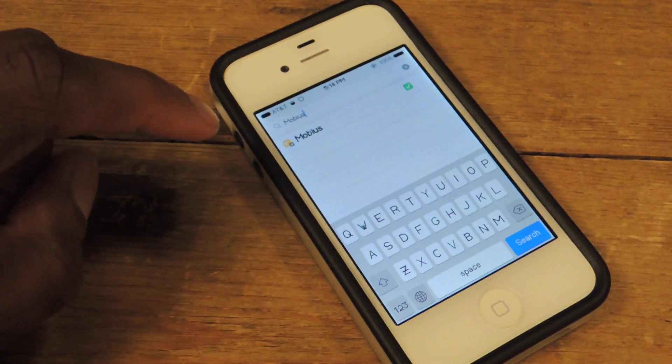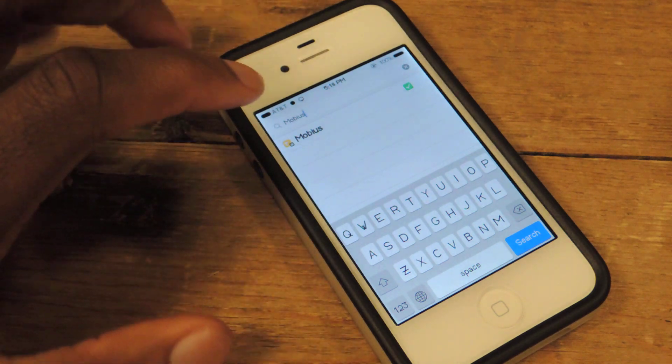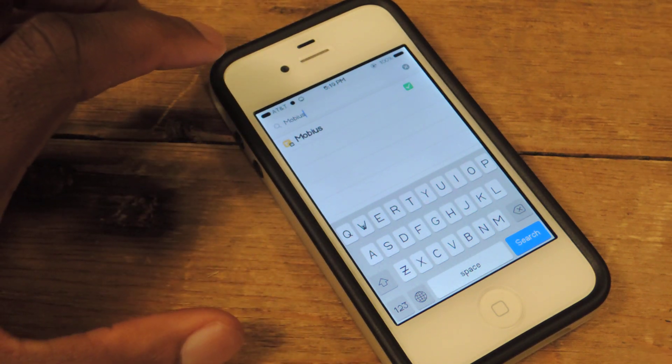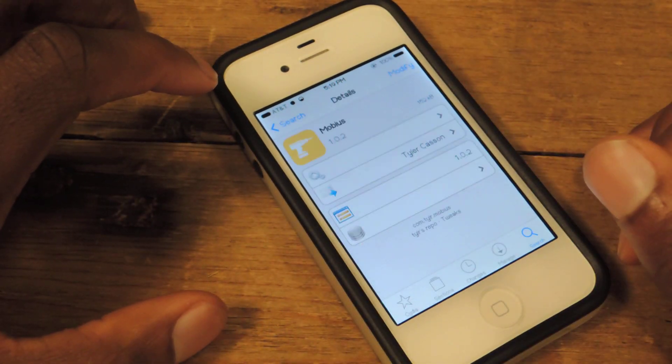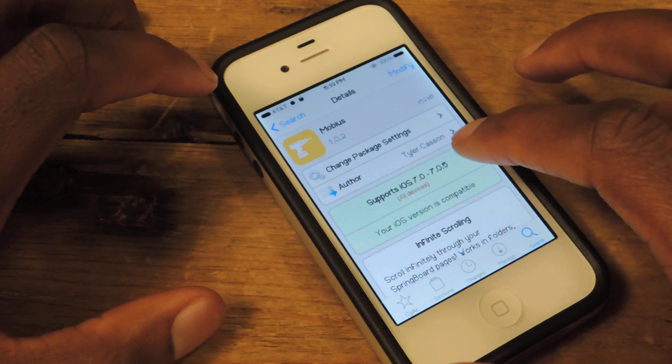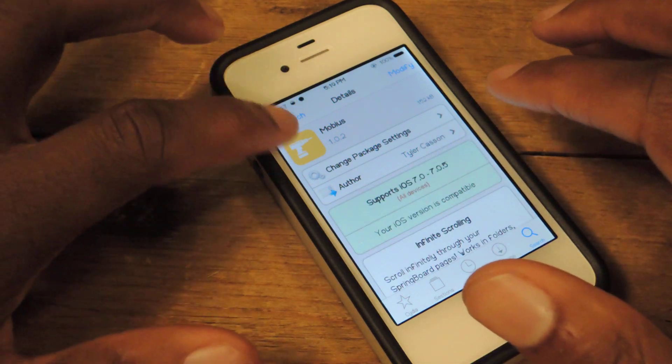The tweak is called Mobius and to get the tweak, you're going to need to add a repo. The repo is by Tyler Kassin.